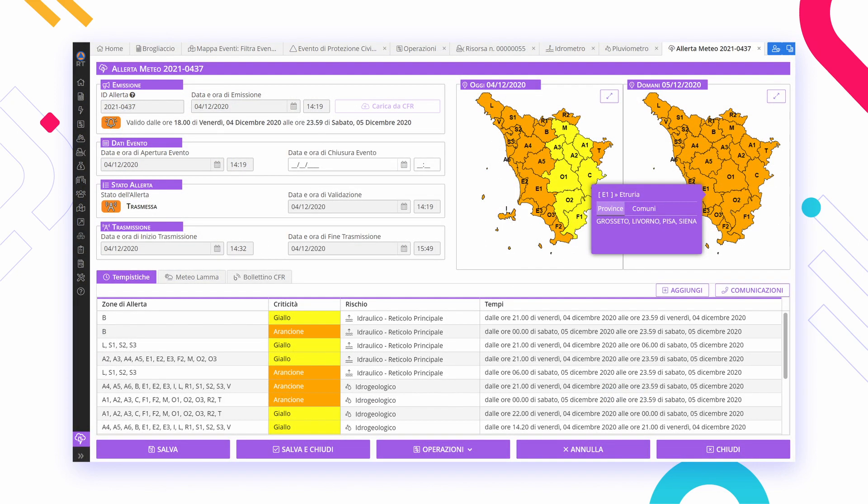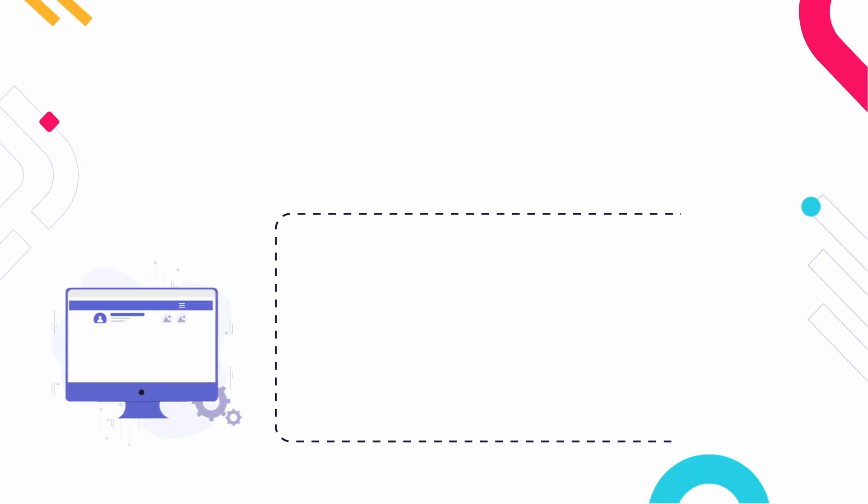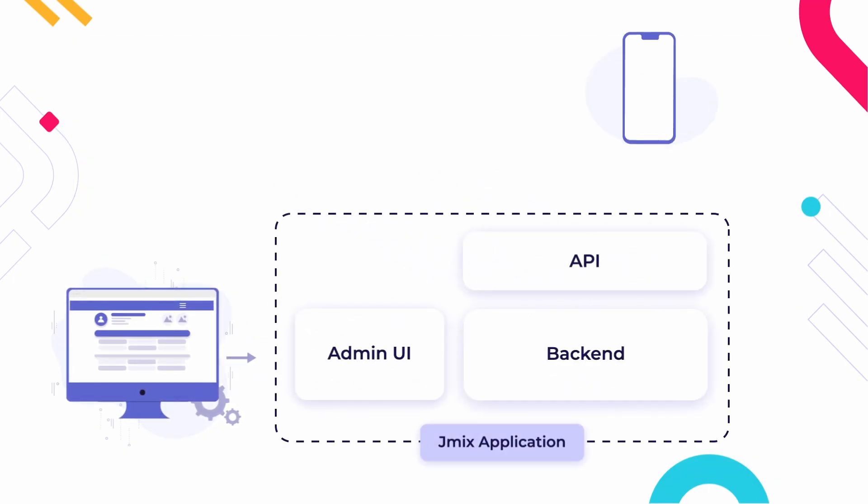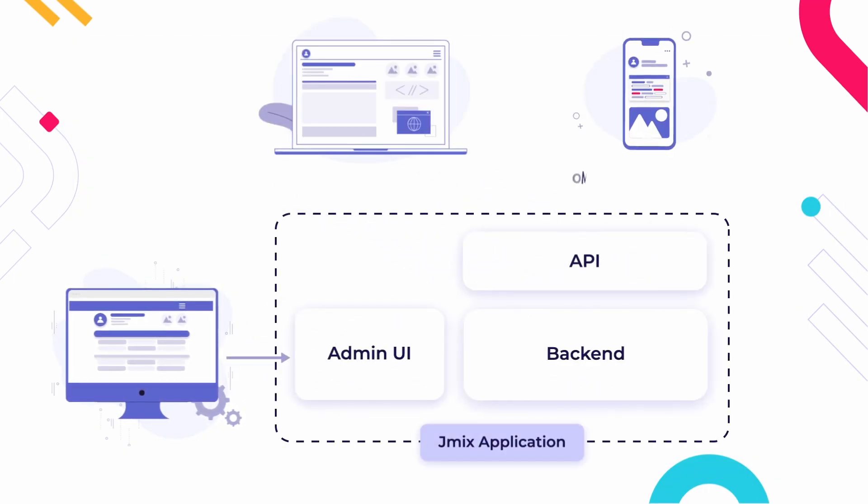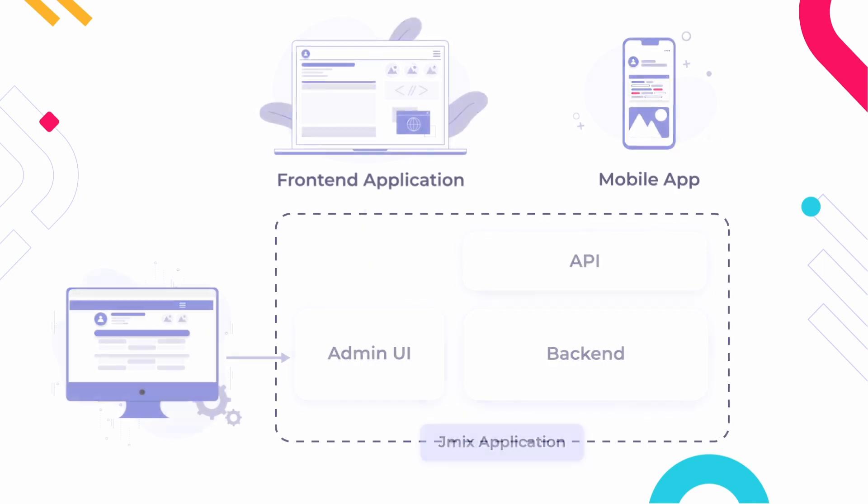JMix is specifically designed for building back-office web applications with large data models, complex user interfaces, and robust transactional business logic. It's also a great choice for creating a backend with an administrative UI for front-office web or mobile applications.